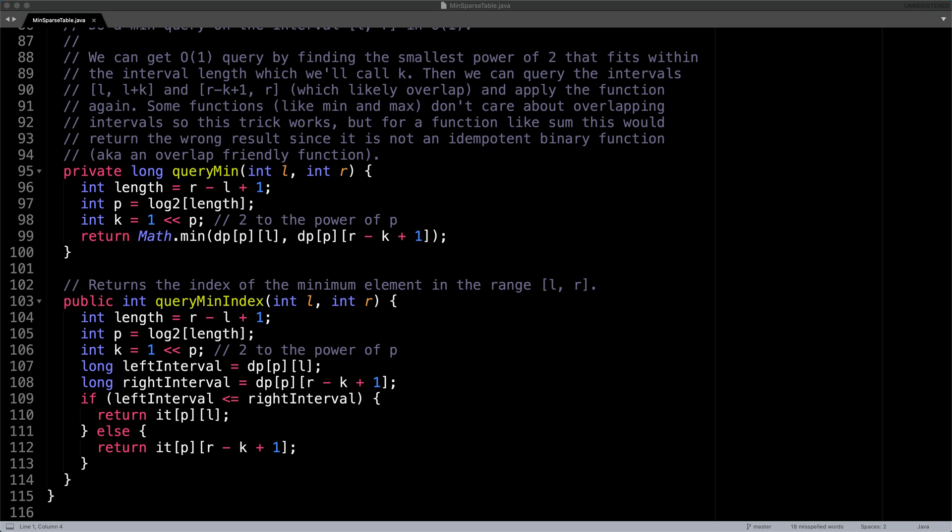The last method query min index is used to find the index of the minimum element in the range L to R inclusive. If there are multiple smallest elements, the index of the left most one is returned. To do this, we're basically going to do the same thing as when we were finding the minimum value in the previous method. We're going to find the values of the left and the right cell. But rather than returning the minimum of the two, we're going to compare them, find the smaller one and return the index stored in the index table.